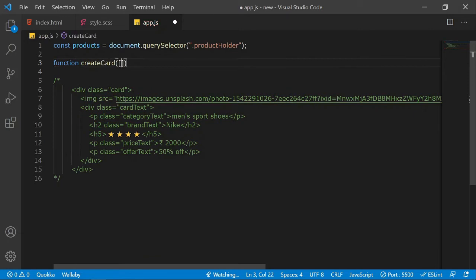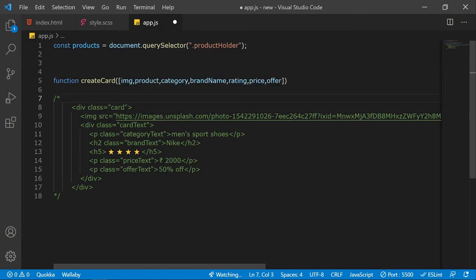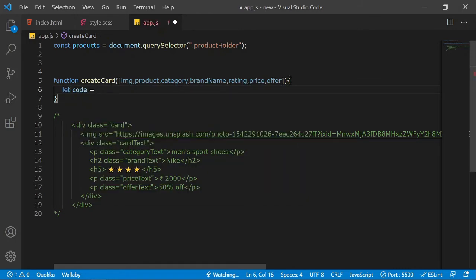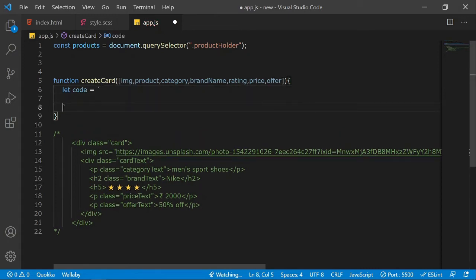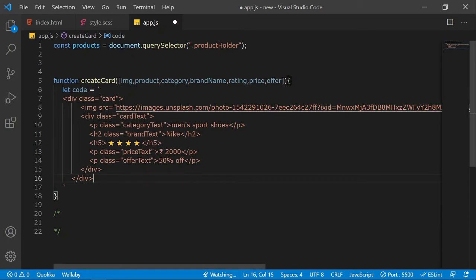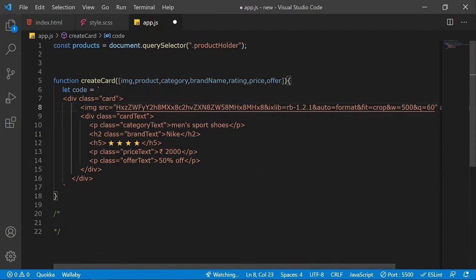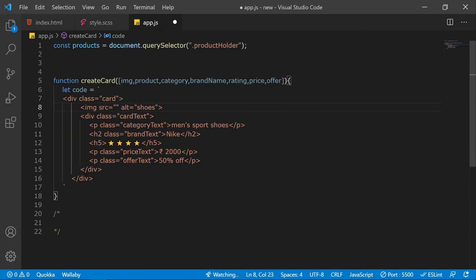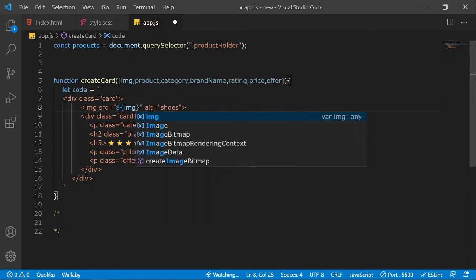Now I'll write a function called createCard that accepts a parameter array. Inside the function body, I'll create a variable called 'code' using a template literal (backticks) and paste the card HTML structure inside it, so I can dynamically insert the image and other product details.